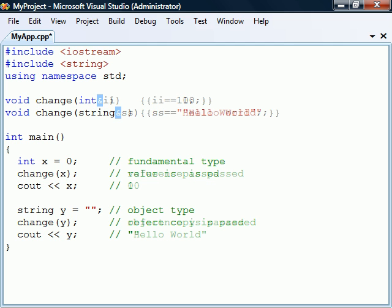To instead pass a variable by reference, we just need to add an ampersand before the argument's name in the function's definition.